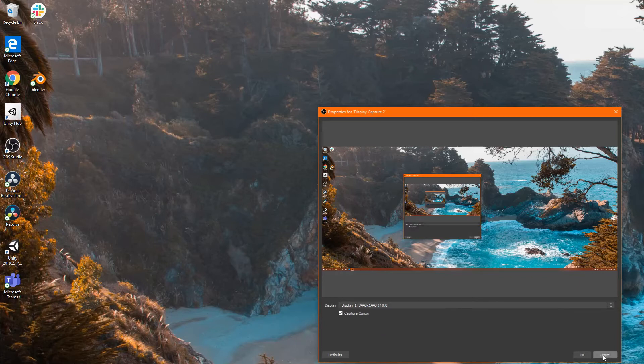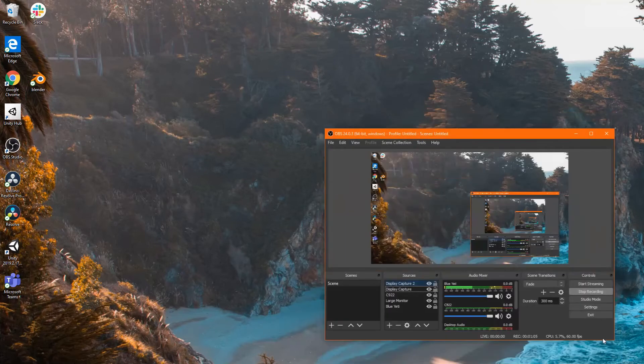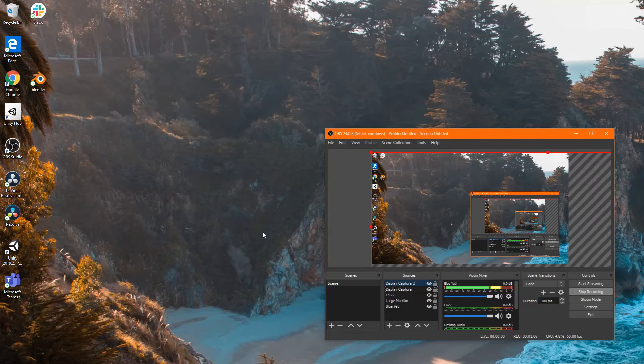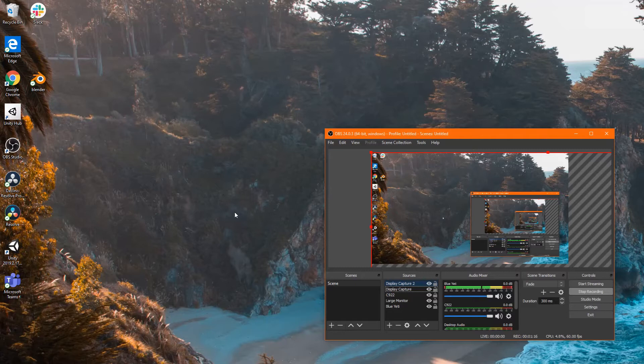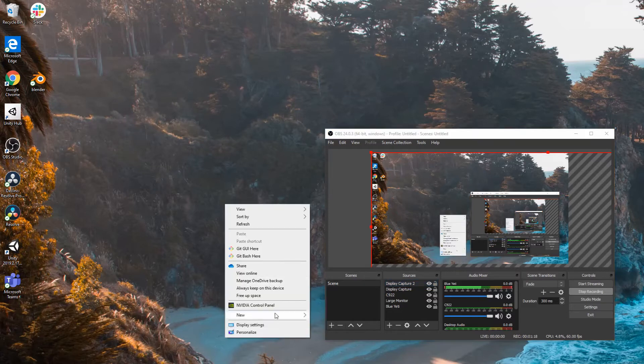Now I'm using a laptop that has an integrated graphics and an external graphics card.